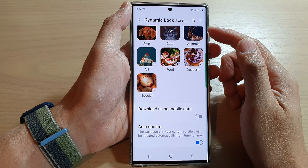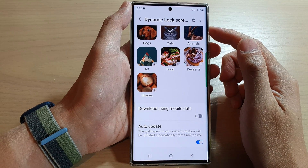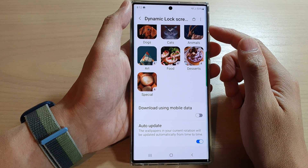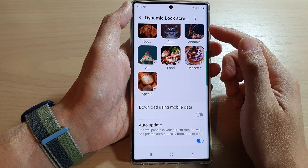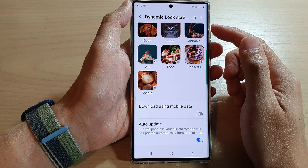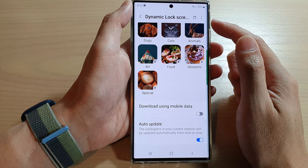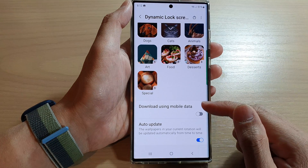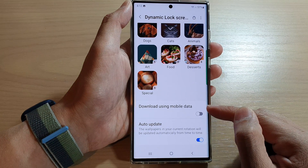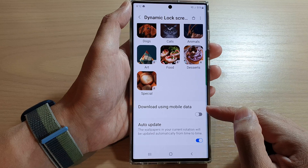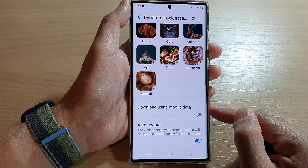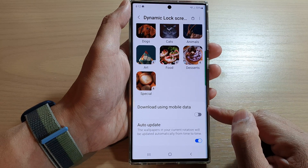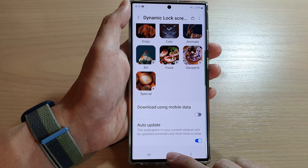Hey guys, in this video we're going to take a look at how you can enable or disable dynamic lock screen to download using mobile data on the Samsung Galaxy S22 series. First, tap on the home button to go back to the home screen.